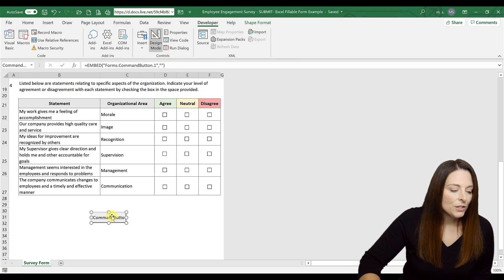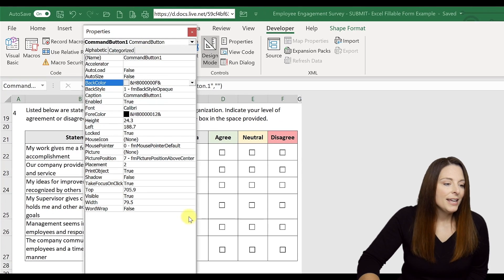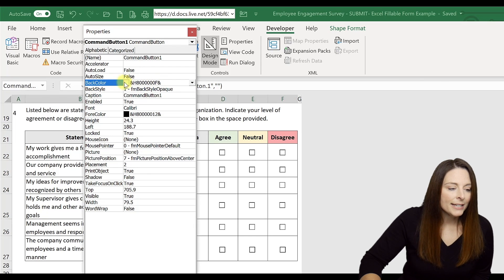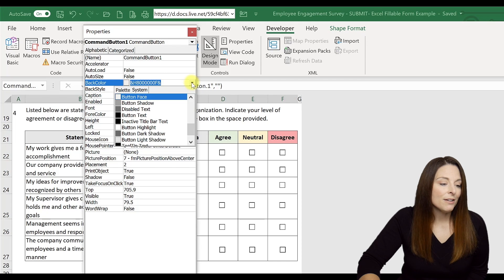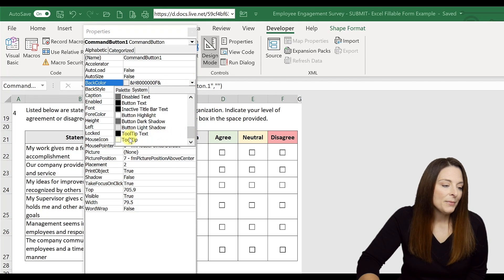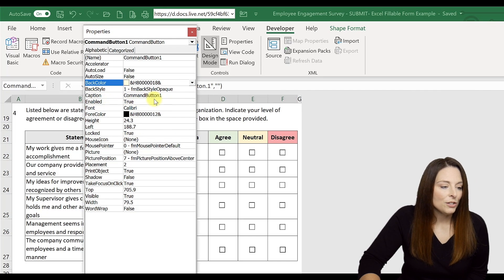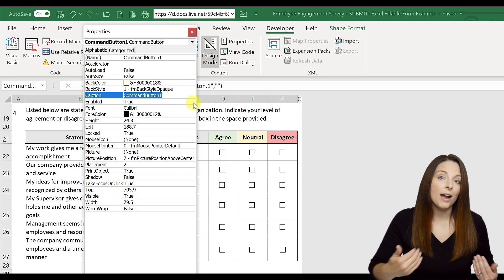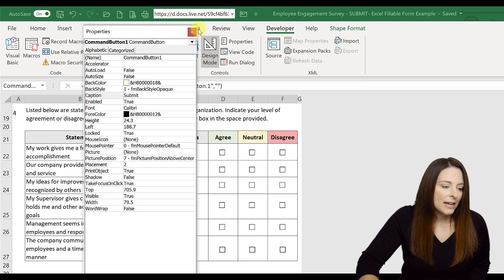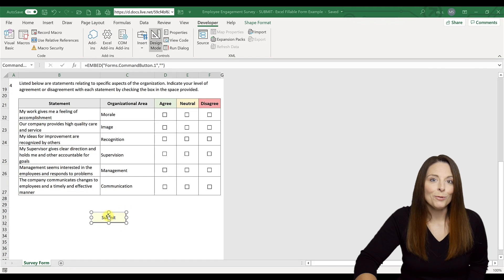Right-click on the command button and go to Properties first. Under Back Color, click the dropdown and you have options to change the background color of the button — I'm going to click this yellow one. Then under the Caption field, you have the option to name or label this button something different; I'm going to label it 'Submit.' Close the properties and you'll notice the color changed and the label for the button changed.